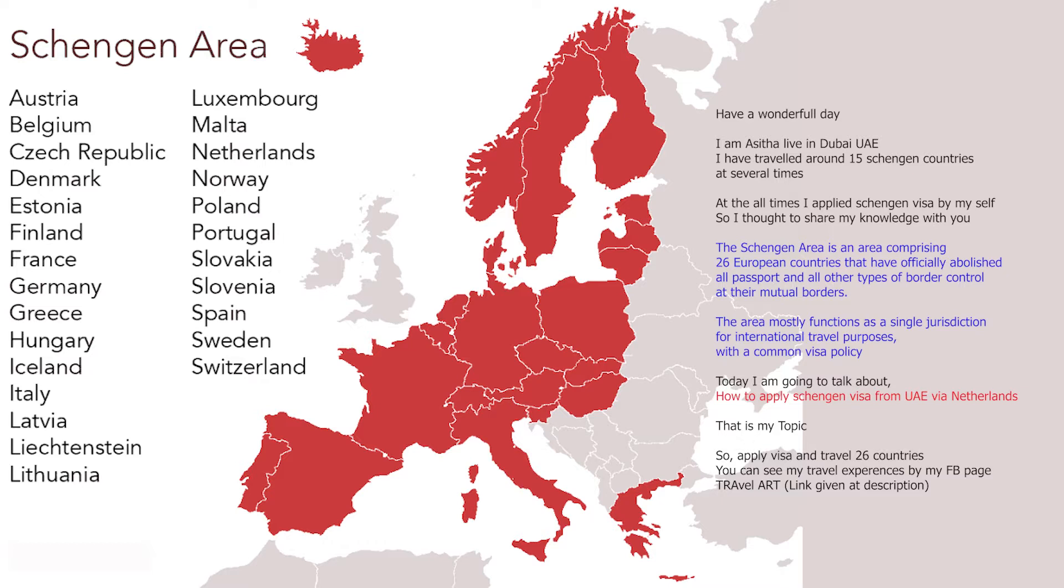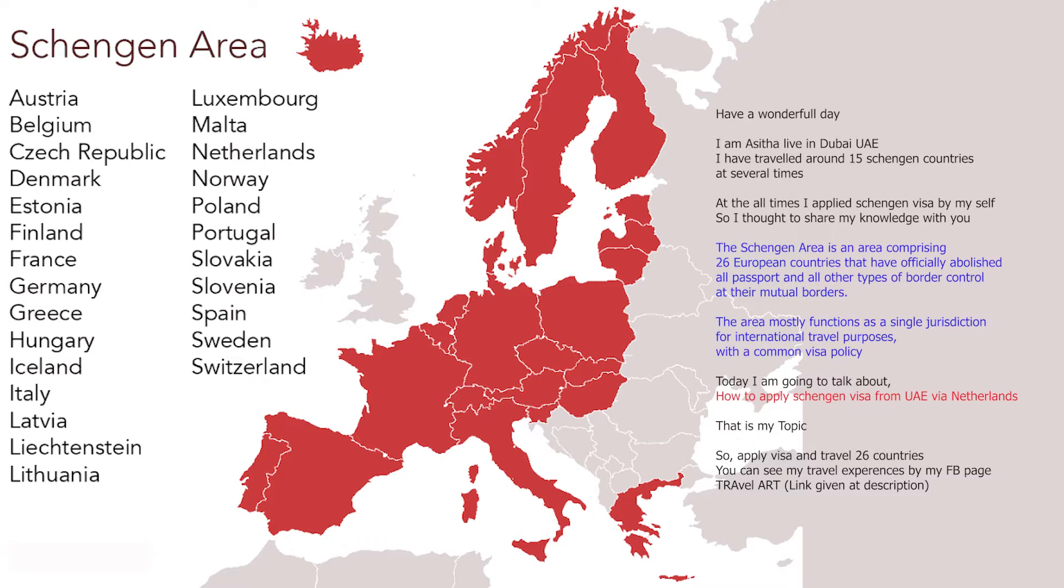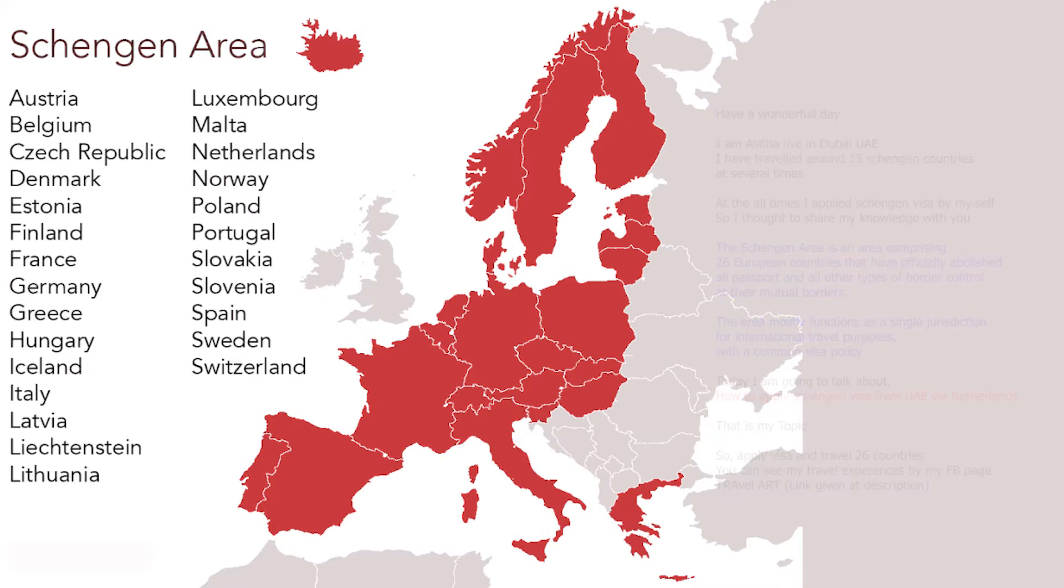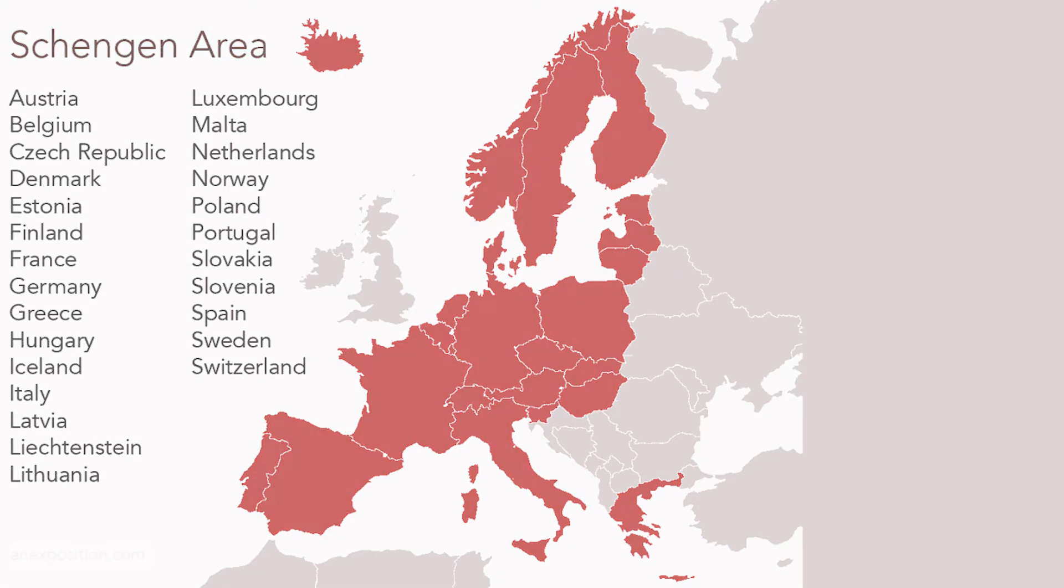Today I am going to talk about how to apply Schengen visa from UAE via Netherlands. That is my topic. So I apply visa and travel 26 countries. You can see my travel experiences by my FB page Travel Art. You can find the link from the description. So let's go. This is Travel Art.